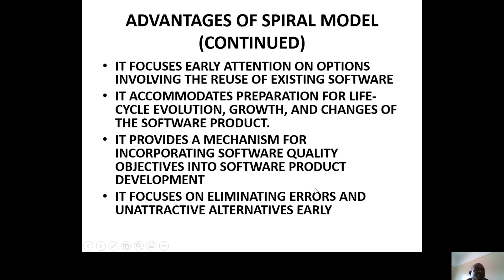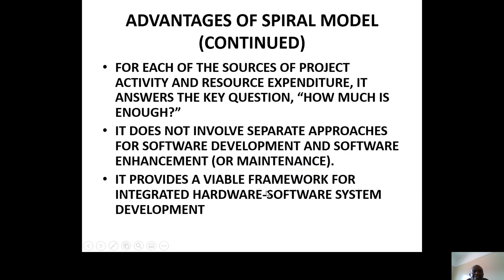Why? Because this is your system — homegrown. It provides a mechanism for incorporating software quality objectives. It focuses on eliminating errors, uncertainty, and unattractive alternatives very early — because you are removing the uncertainties and problems when you are identifying the risks. So there are so many advantages. It does not involve separate approaches, especially for software. It provides a viable framework for integrated software systems for the whole organization, and integrated hardware for the whole organization. And we've talked about how you integrate that.